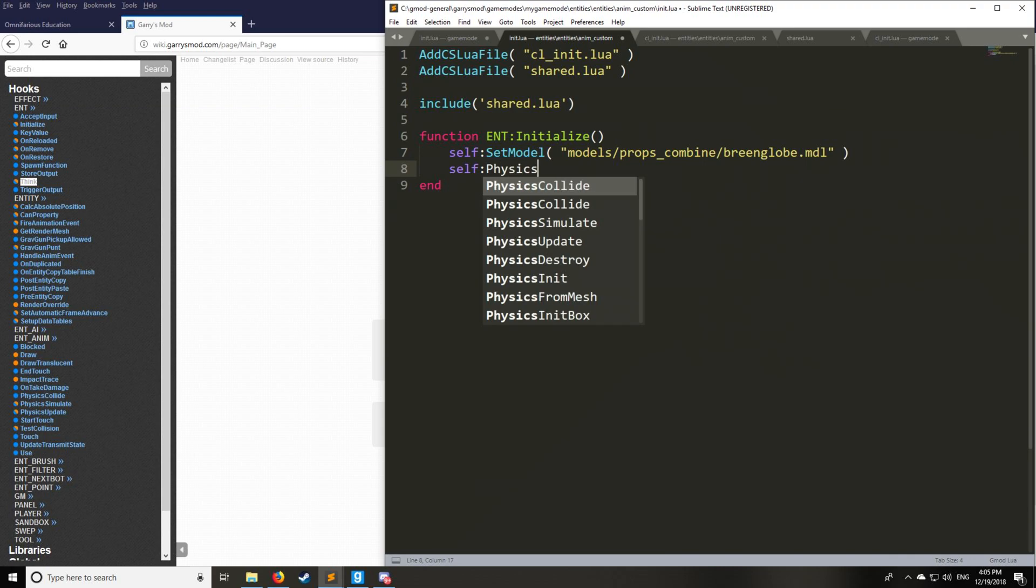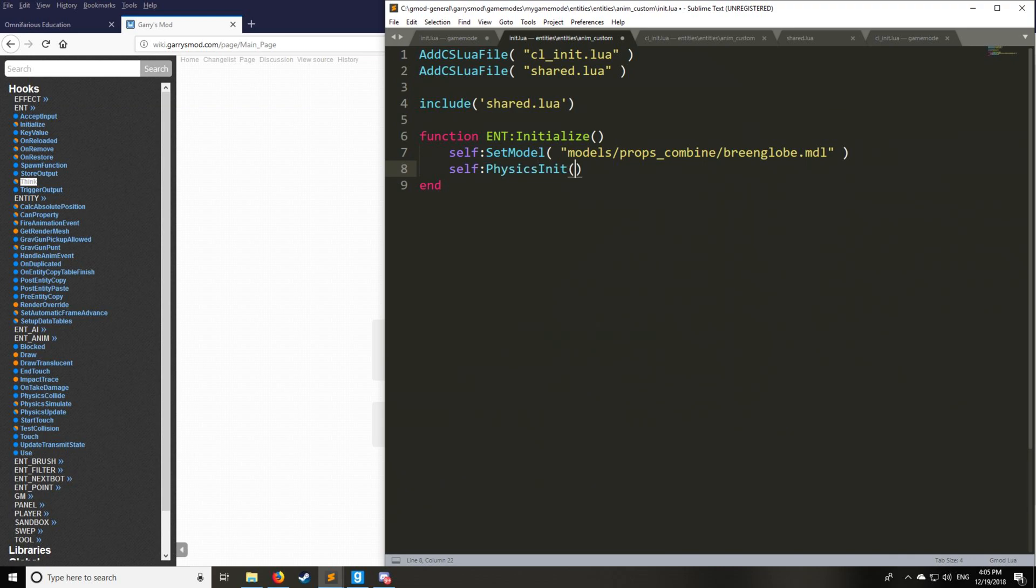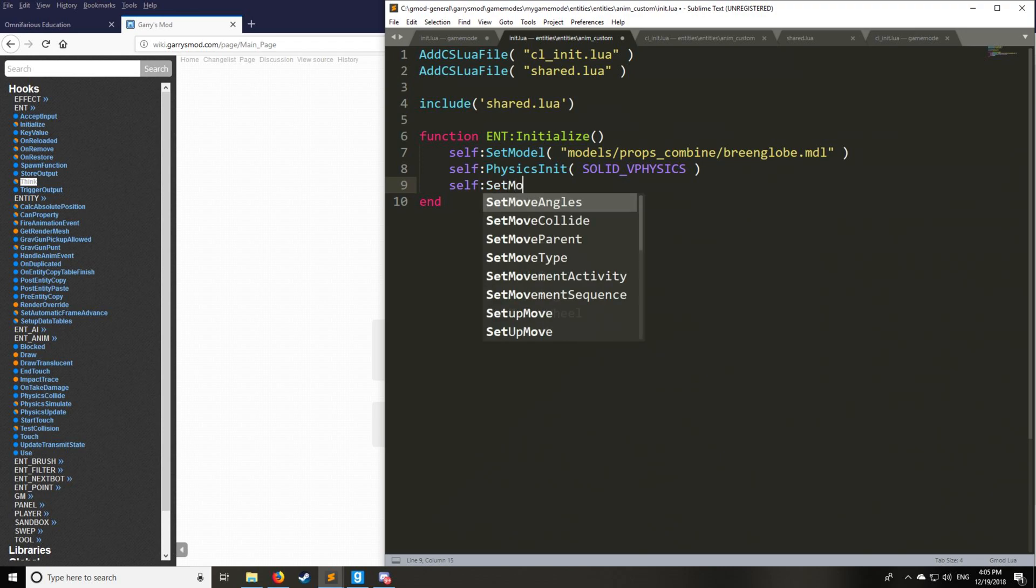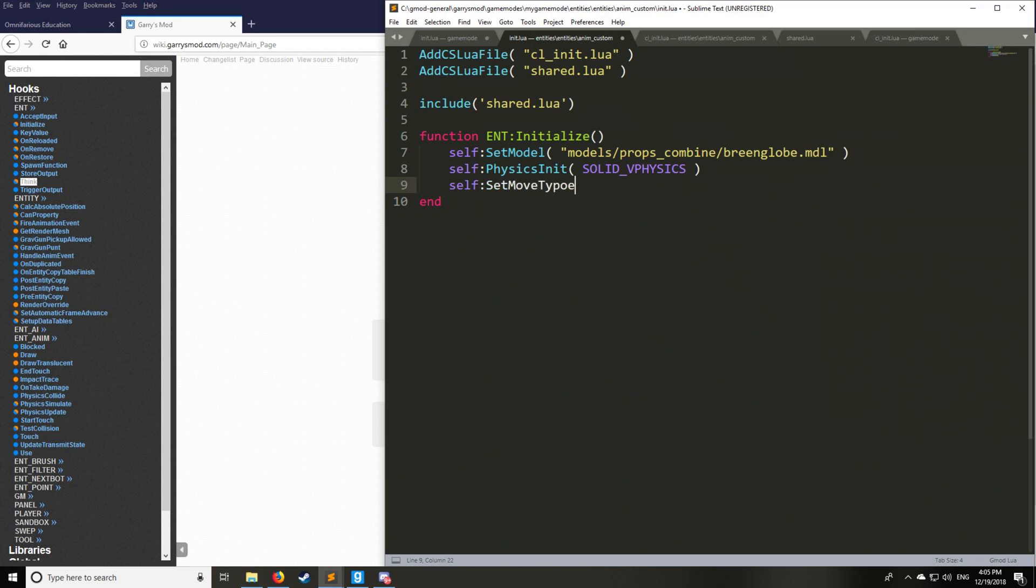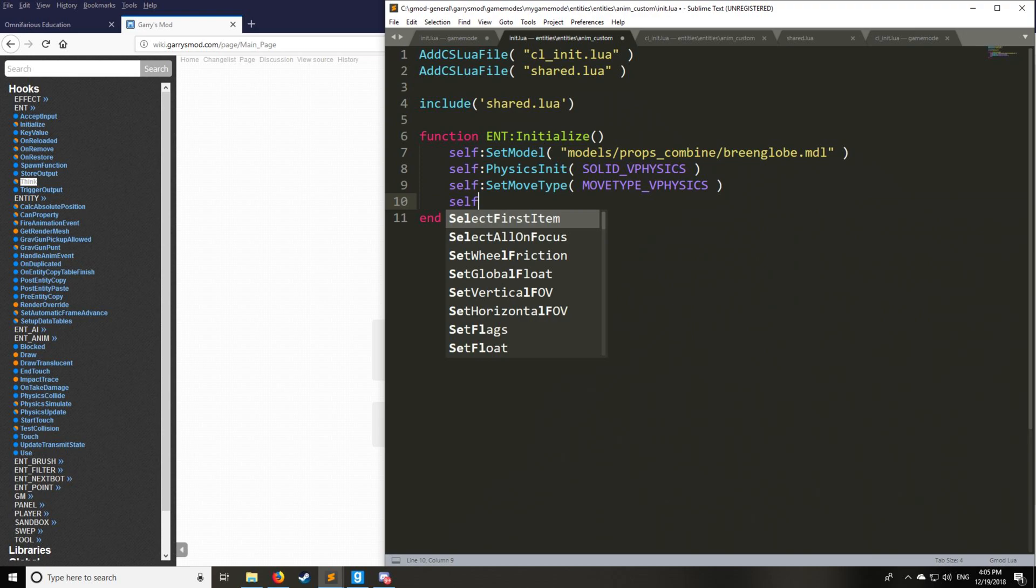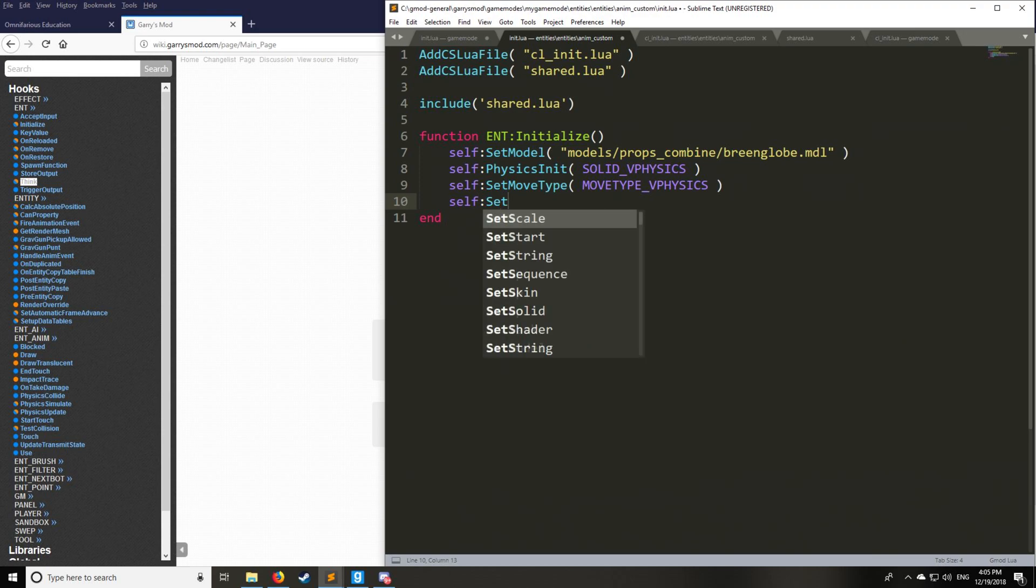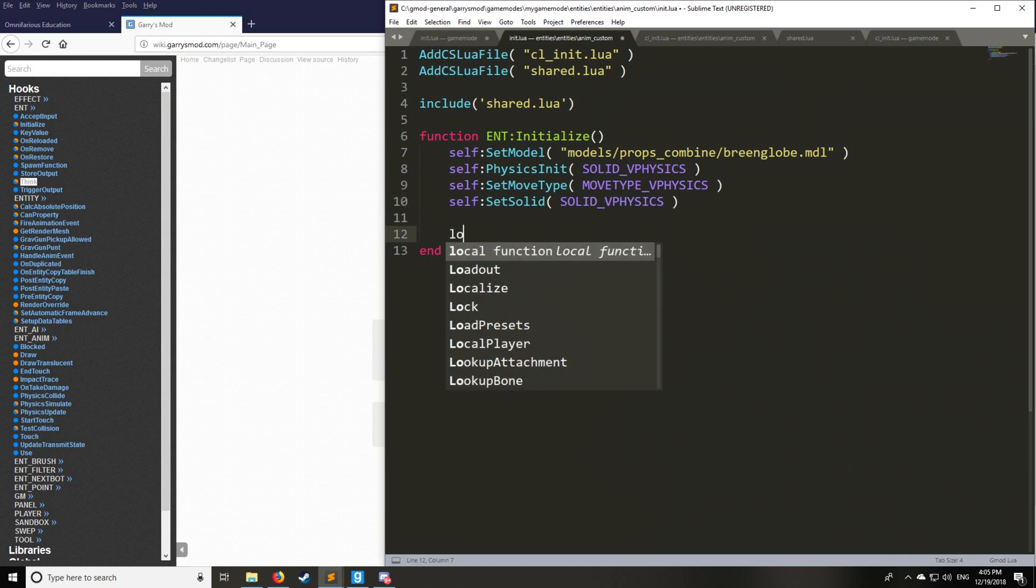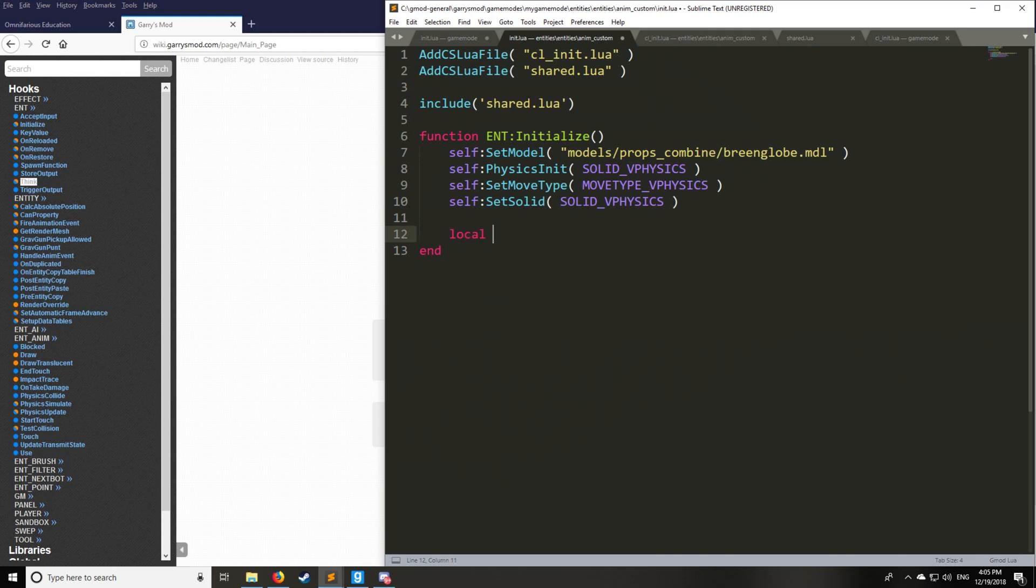Here we have physics init. So this is going to be the physics of the object. We're going to set it to a solid physics. You have different types that you can look up on the wiki as well. You can set the move type here. So this is going to set it like a basic prop on sandbox, how that would move. You can also modify that as well. And you can set the collisions here with set solid. So we have solid vphysics just like this.